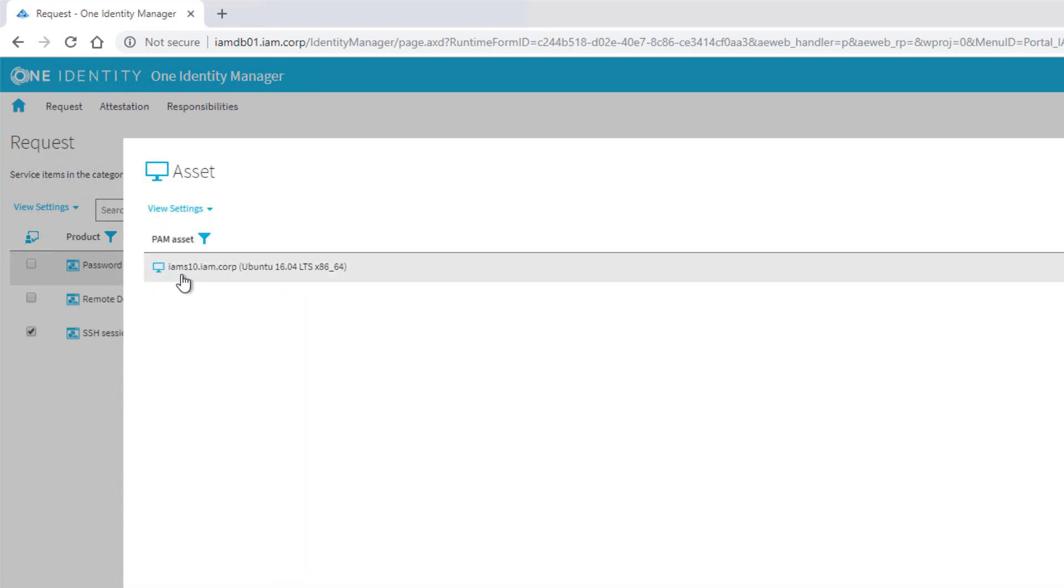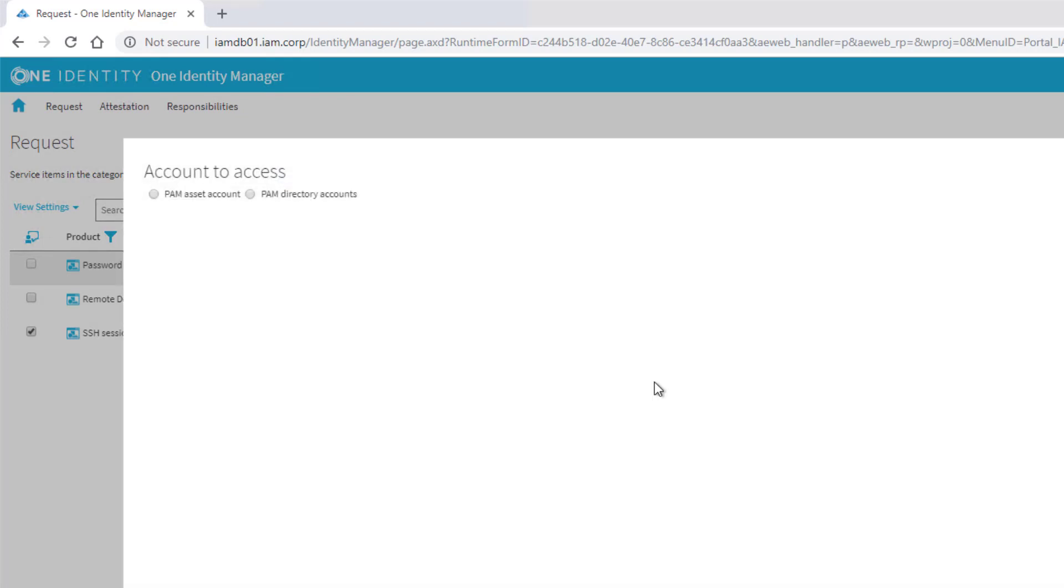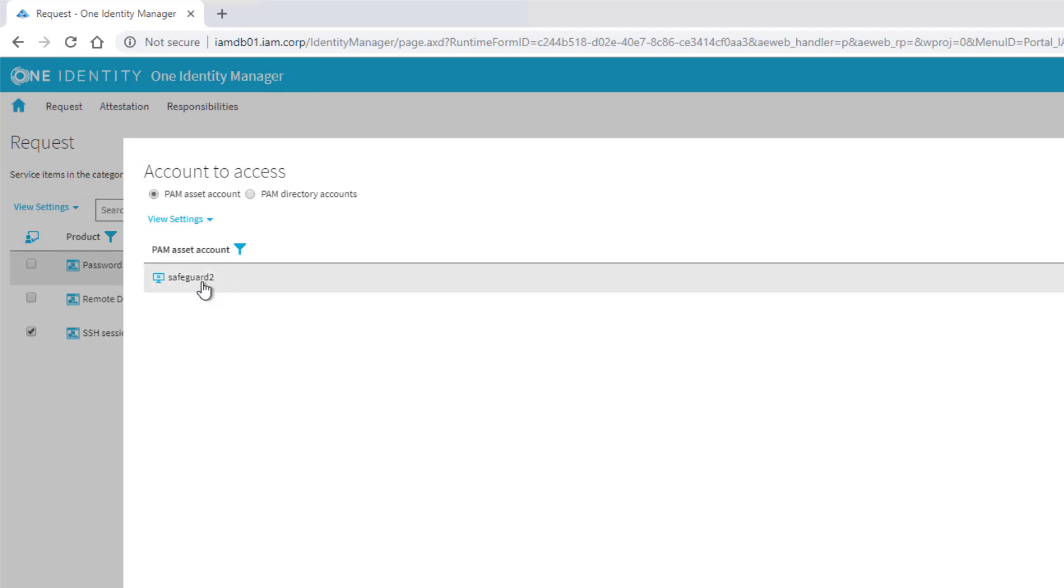Once we're doing that, the next step is to select the asset. There's just one - we remember the name, it's IMS-10. And we need an account - there's only one, PAM Asset Safeguard-2.